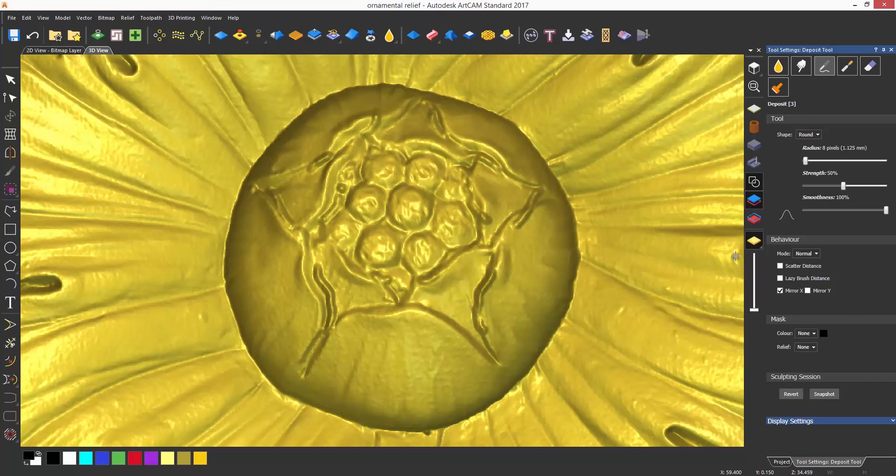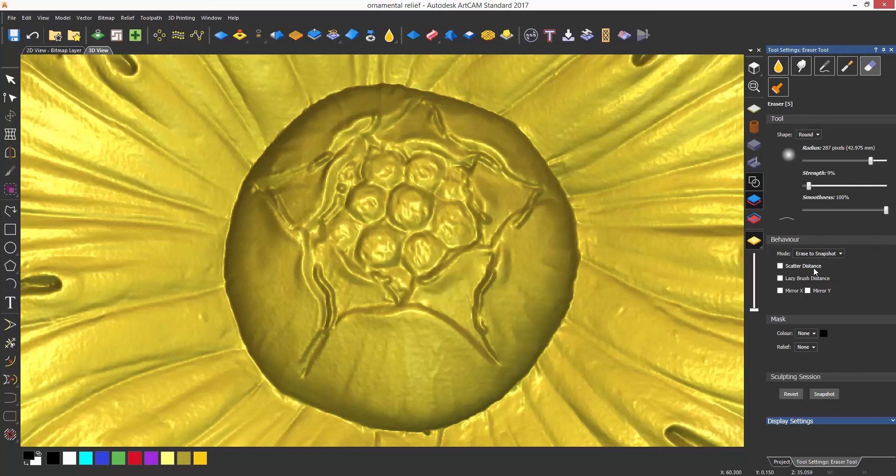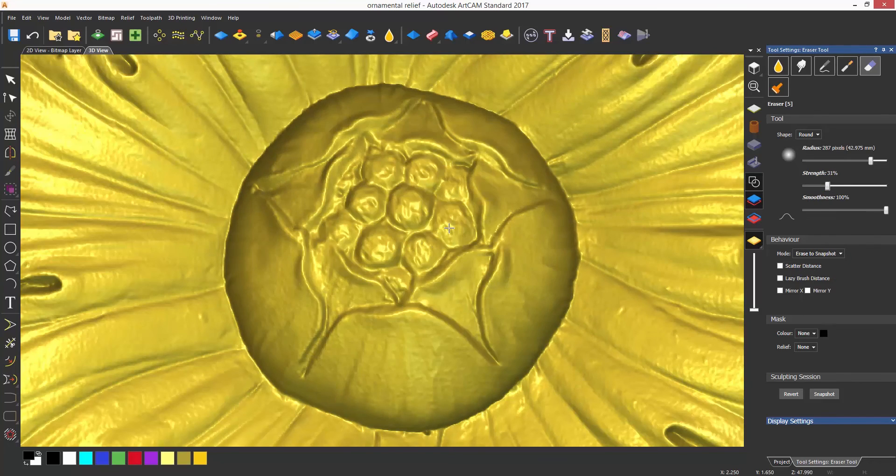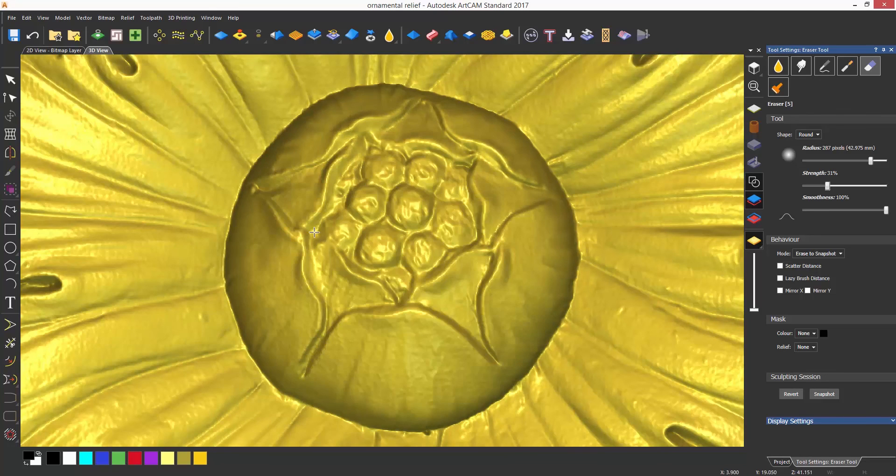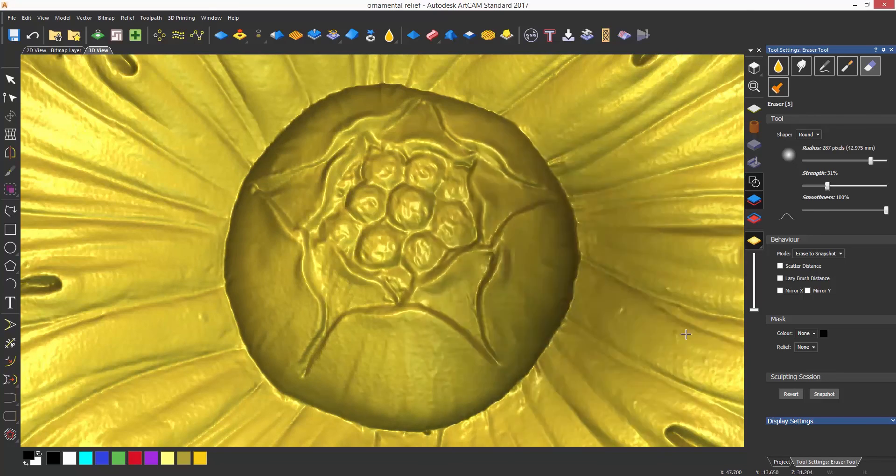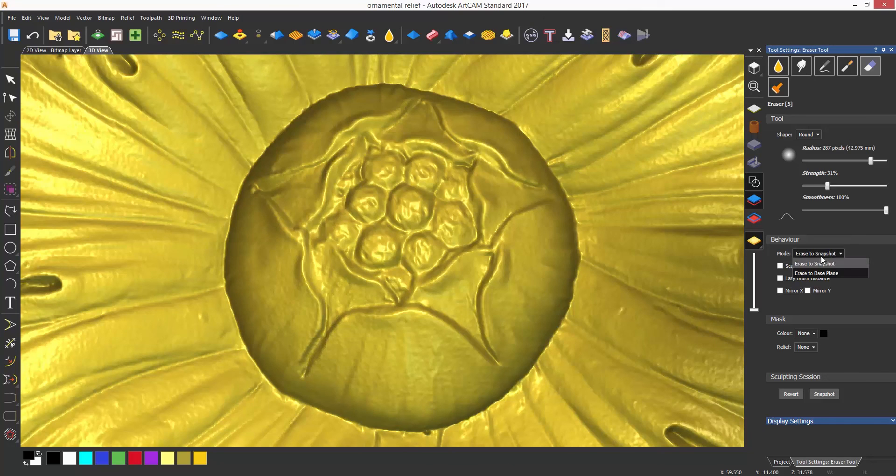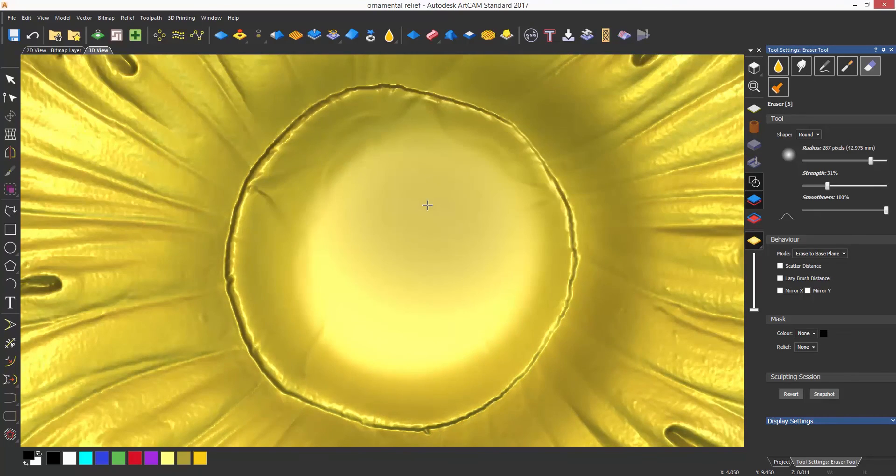Finally, an important option when using the erase tool. Under behavior this is set to erase to snapshot by default. So if you have just started sculpting it will seem as though the erase is not doing anything. This needs to be set to erase to base plane.